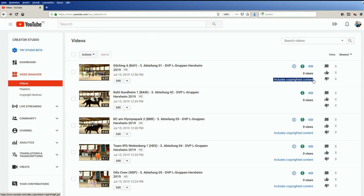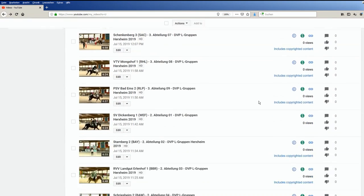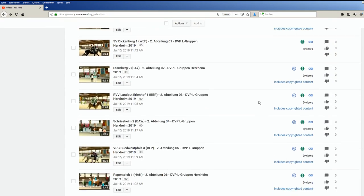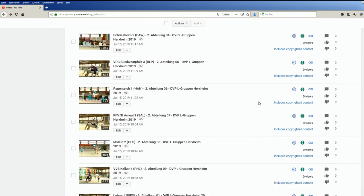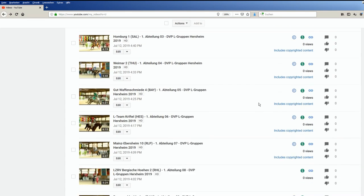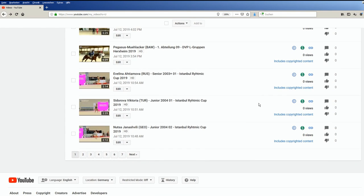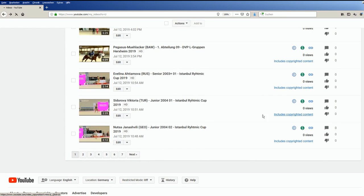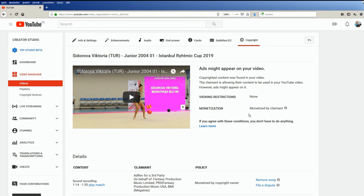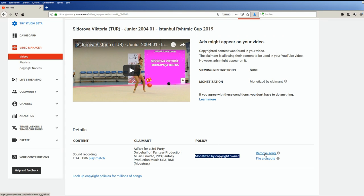All my videos of competitions have music in them, so the music industry claims nearly all these videos and the ad share goes to them. As I cannot remove or change the music without destroying the overall picture, I have to live with the fact that more than 75% of my work only the music industry benefits from. That is why I need your support to keep this channel running.